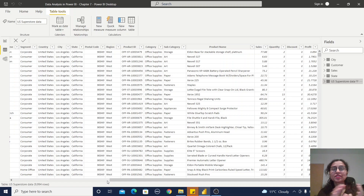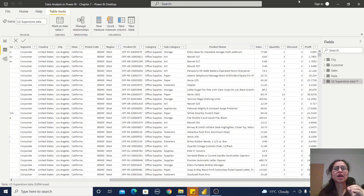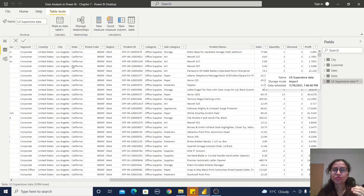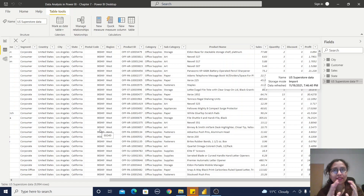In a single file or single table, I have all the information in a denormalized format. This is called a denormalized format because in this single table we are repeating some information — product names are repeating multiple times, customer names are also repeating multiple times. From this single table we can design our data model and derive our visualization reports. This is called flat schema.